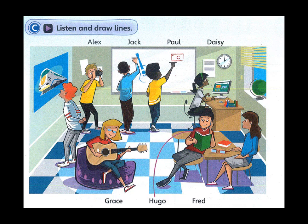At our school. Look at the picture. Listen and look. There is one example.